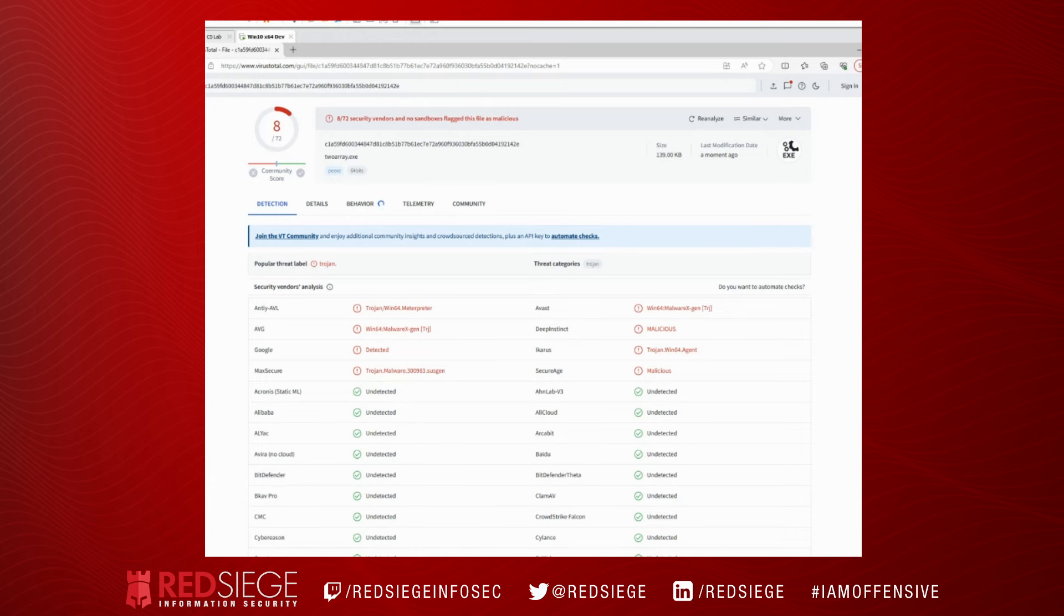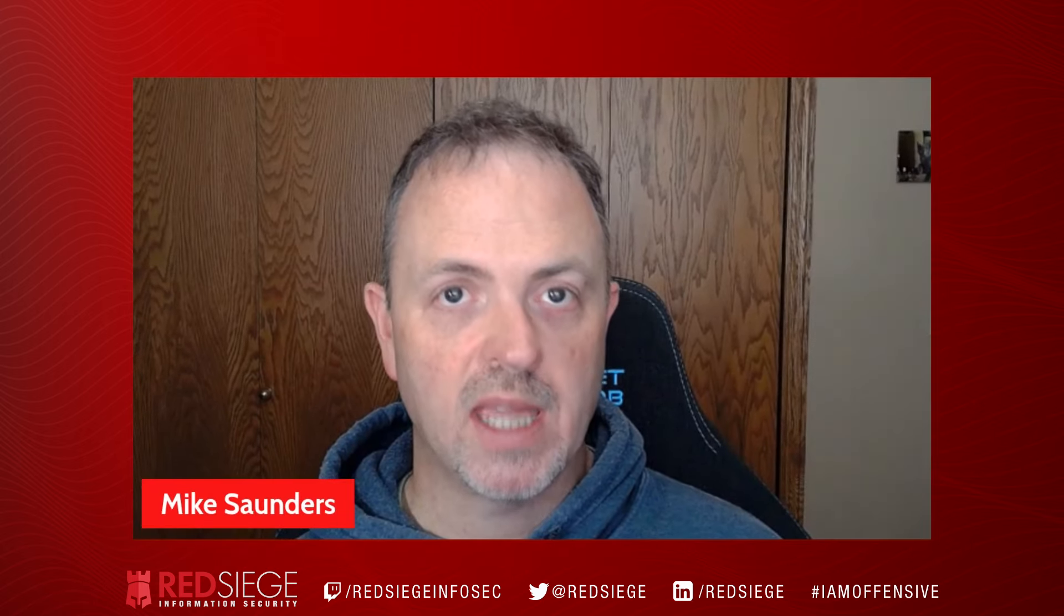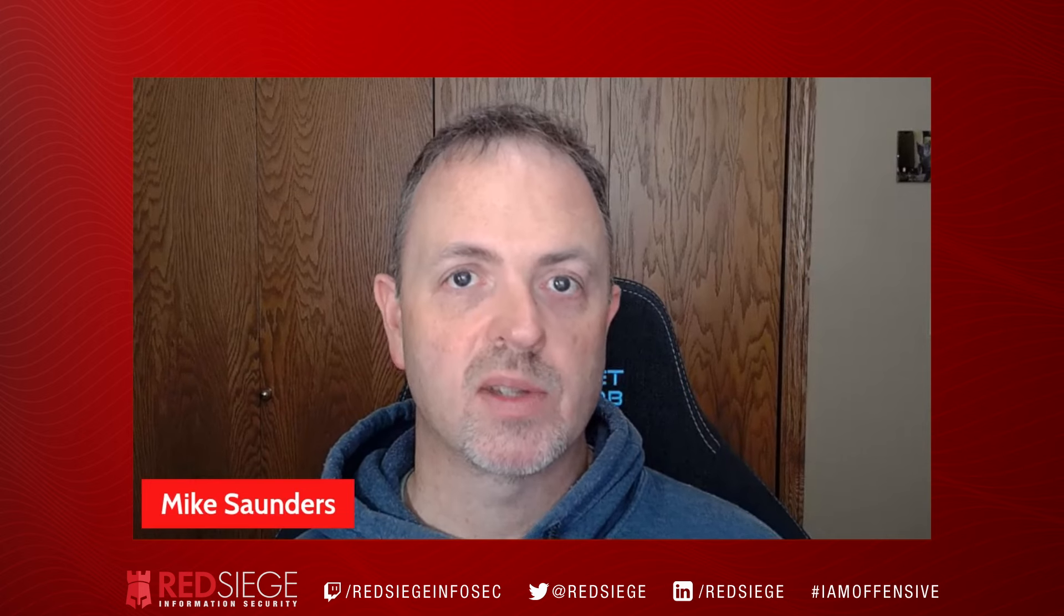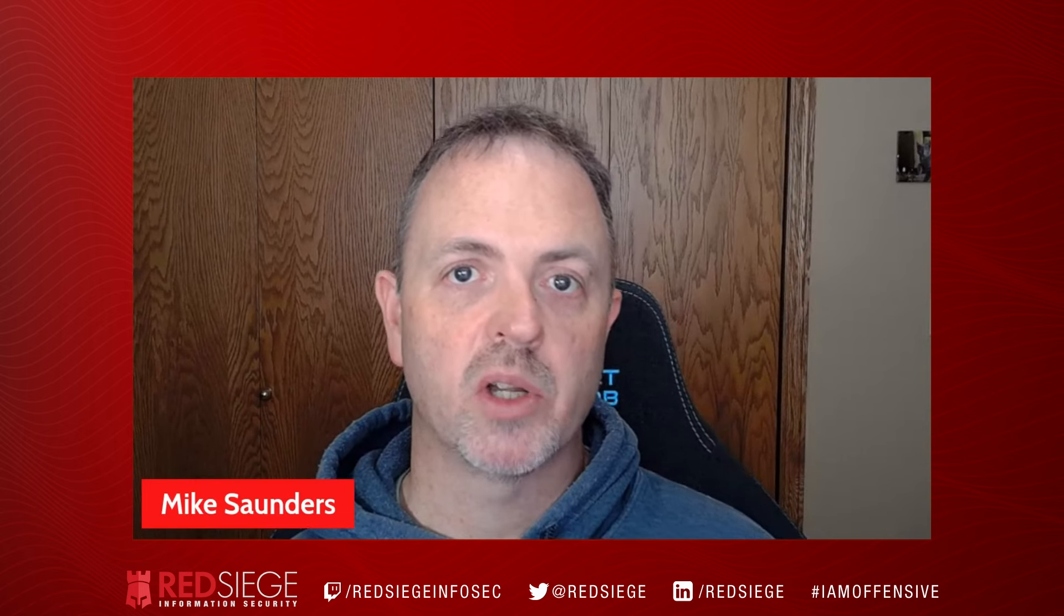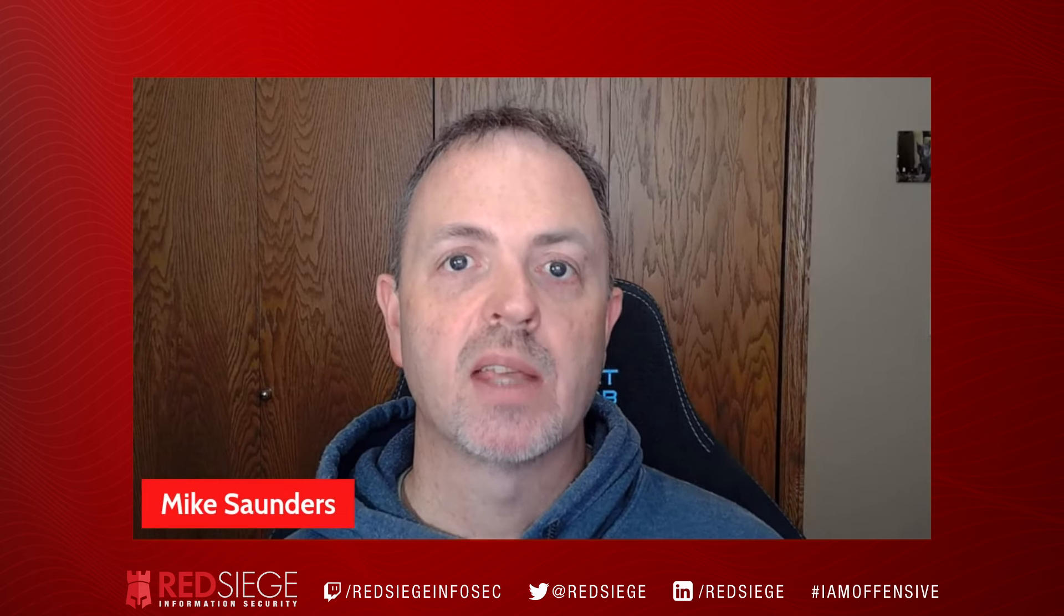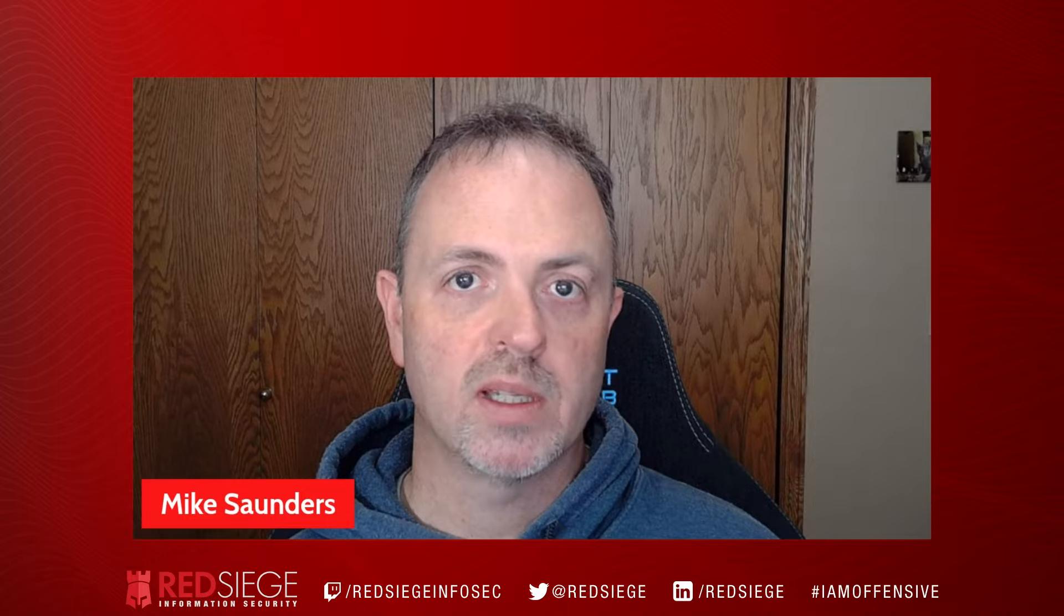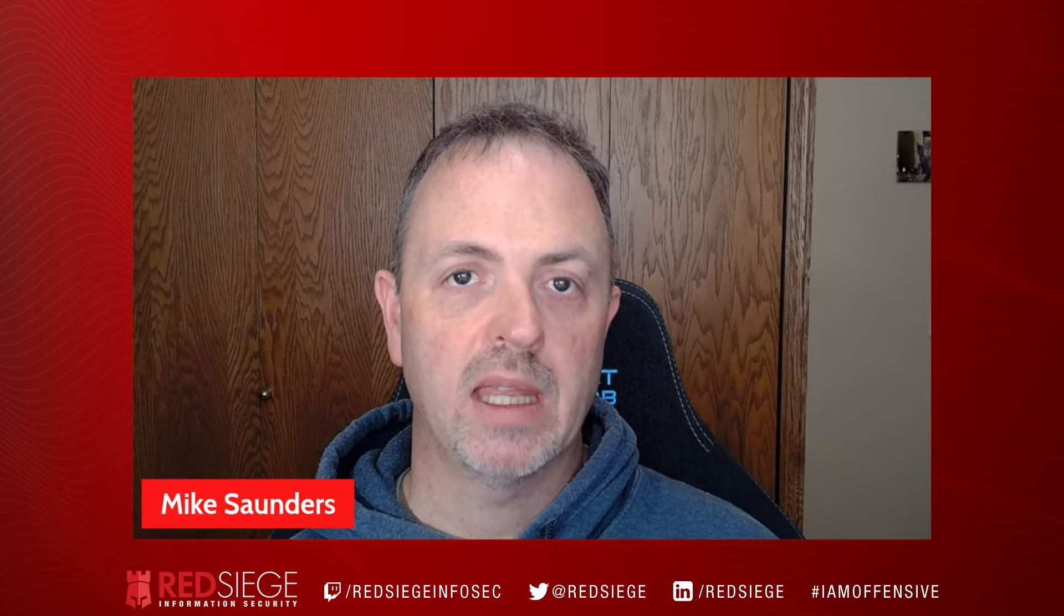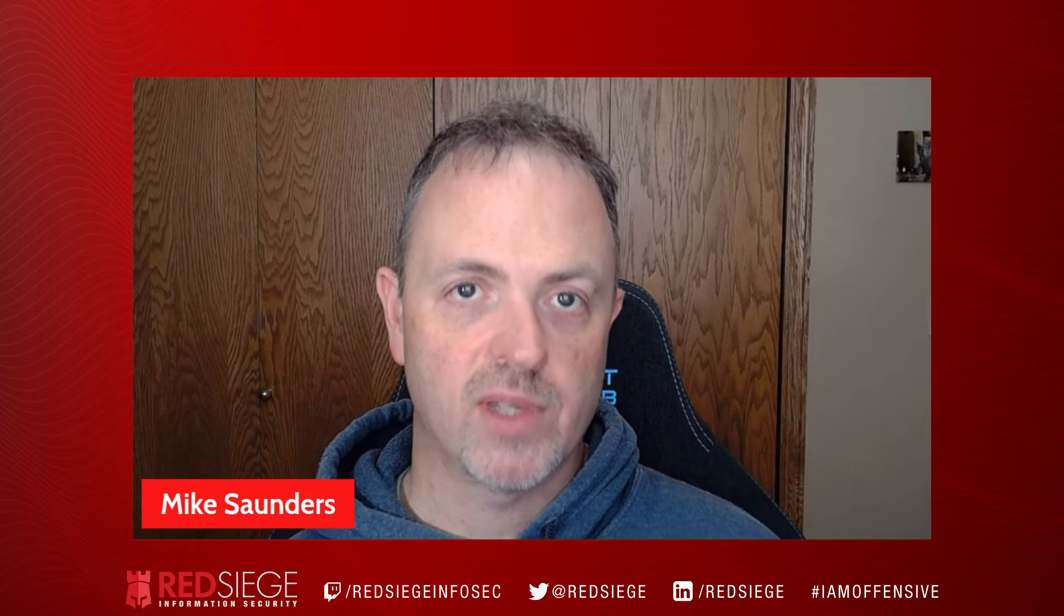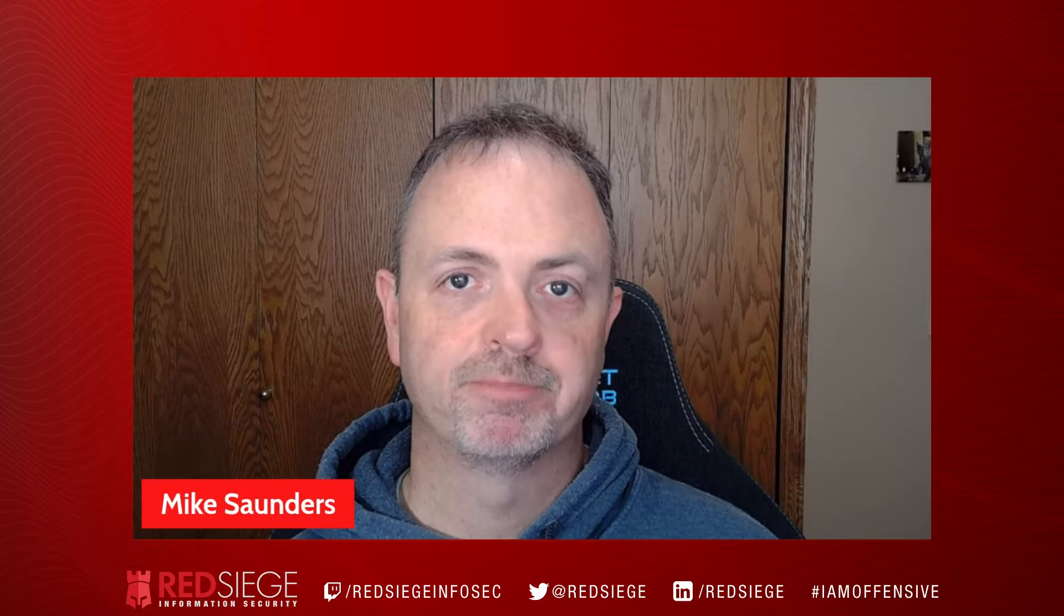I would like to say thank you for joining us again today on this installment of shellcode obfuscation techniques. Stay tuned for the next installment where we're going to take a look at even further obfuscation techniques that we can use.